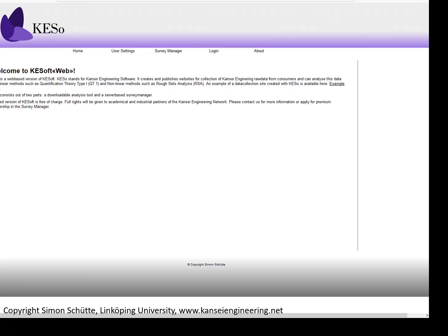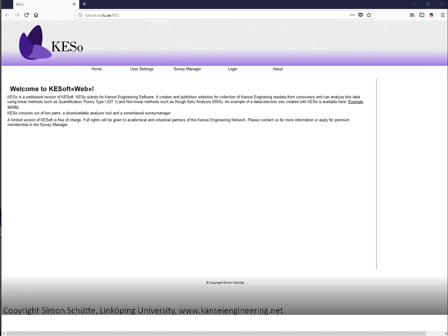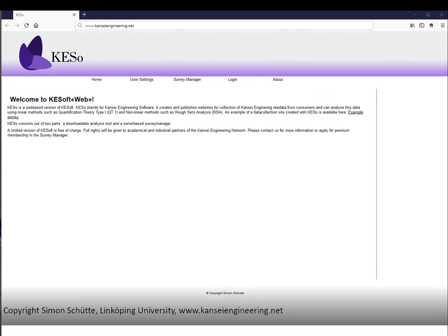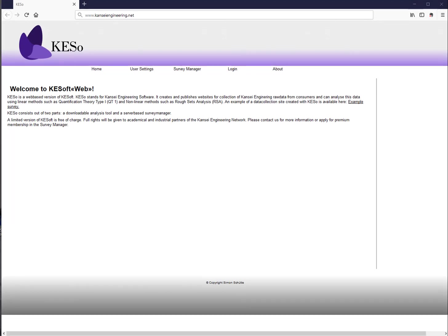Welcome to this short video tutorial on KESU software. My name is Simon Schütte. I'm a researcher at Eindhoven University in the area of Kansai Engineering. The software is available freely on the internet — you can find it on www.kansaiengineering.net.